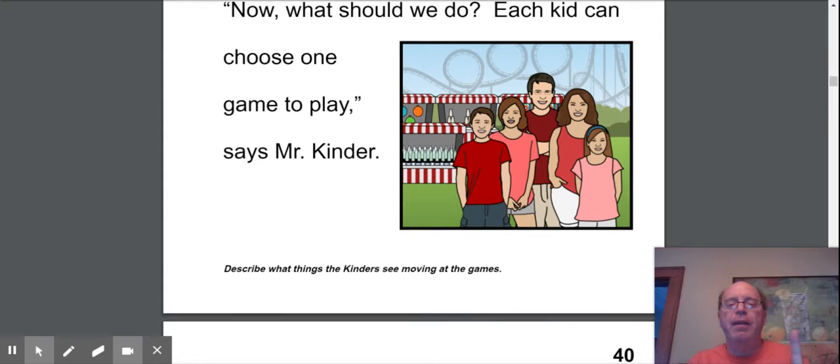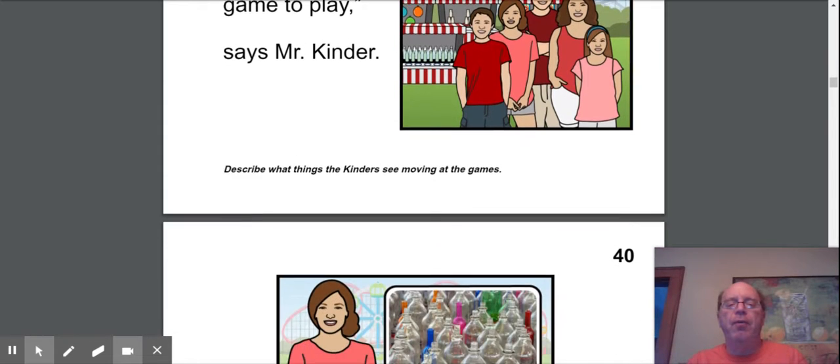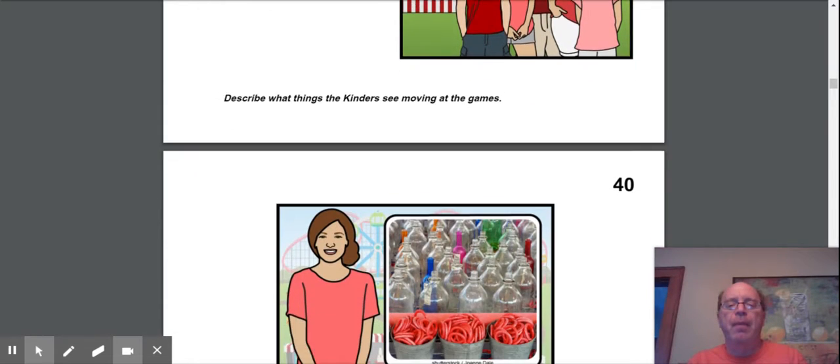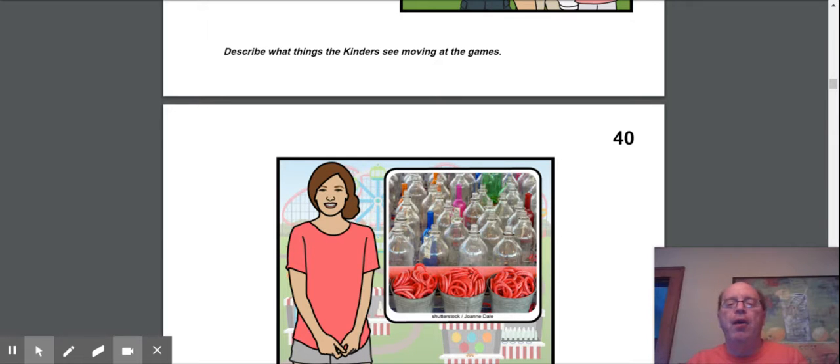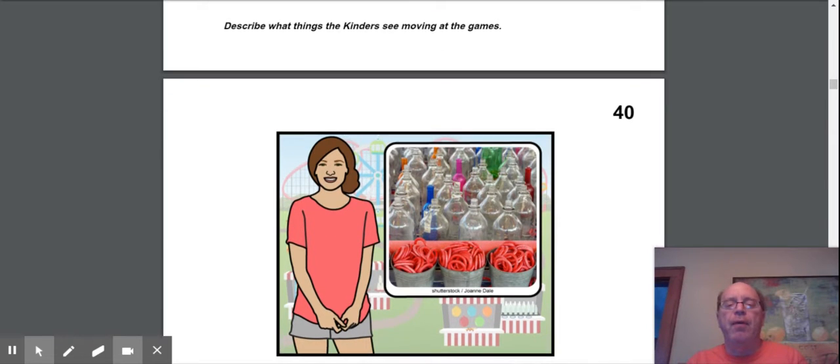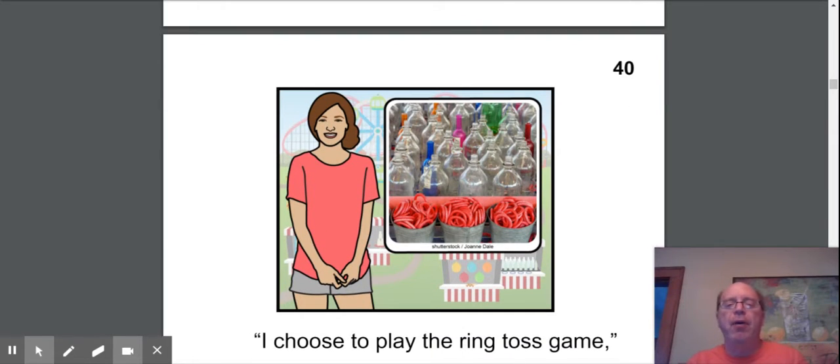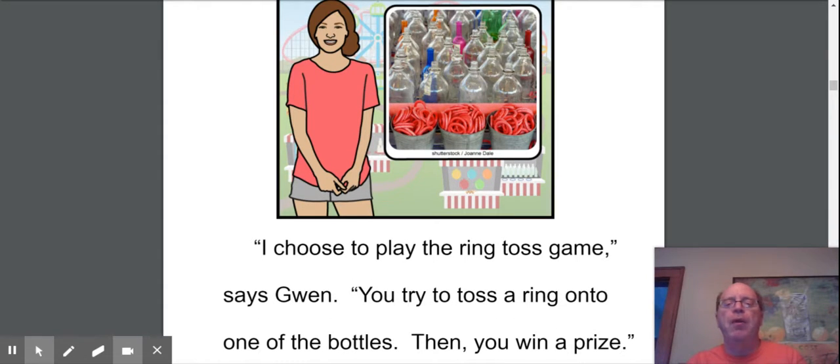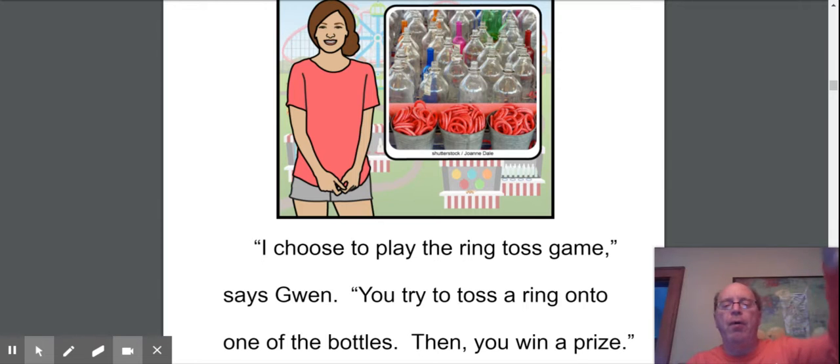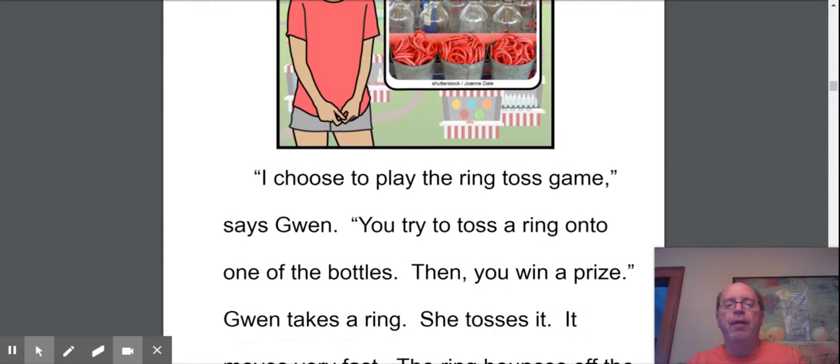You pick one game. A lot of things are moving. Oh, and this one, the moving thing is the rings. It's going to have to land on the milk bottles. I choose to play the ring toss game, says Gwen. You try to toss a ring onto one of the bottles. Then you win a prize.